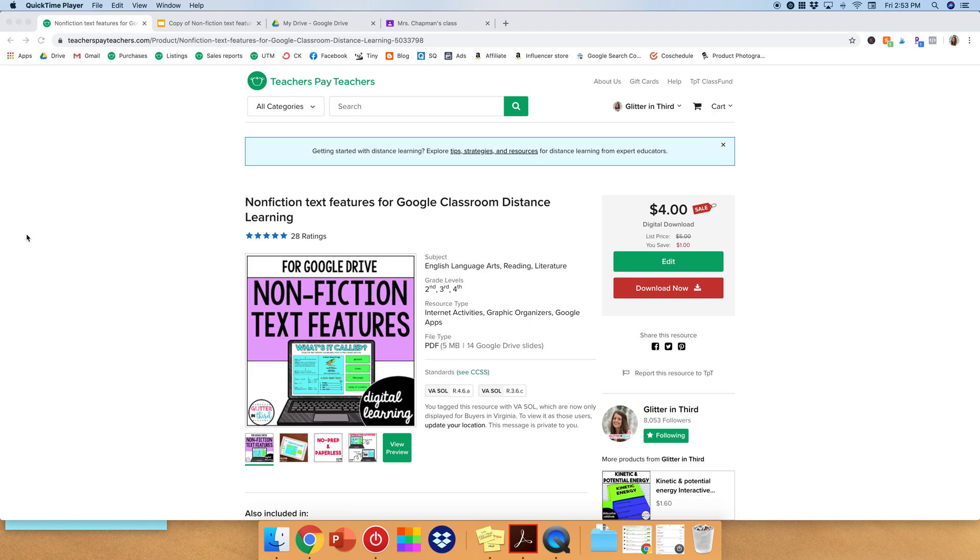Chapman from Glitter and Third, and I'm going to demonstrate how to upload any of my Google Classroom products onto your own Google Classroom.